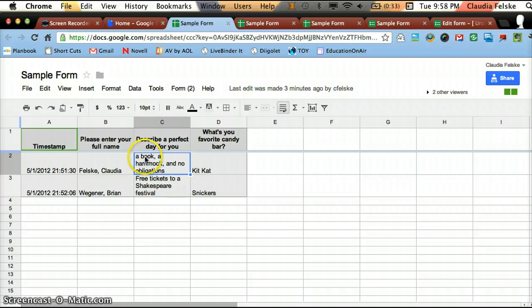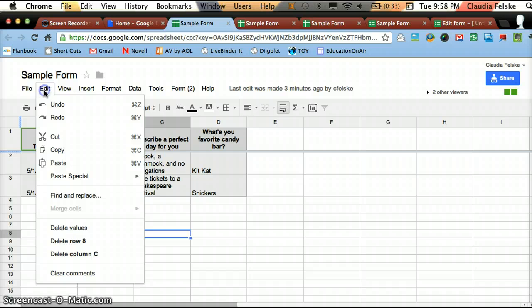something you don't want to do is erase a single square. So I wouldn't want to erase a book, a hammock, and no obligations. Instead,